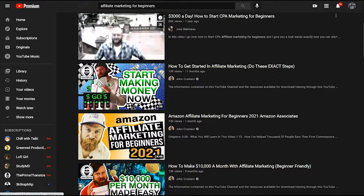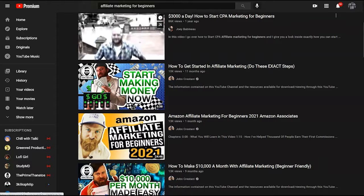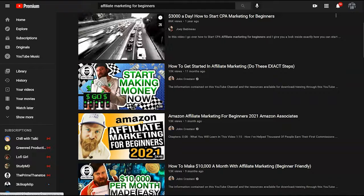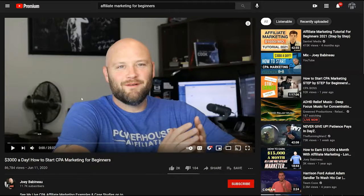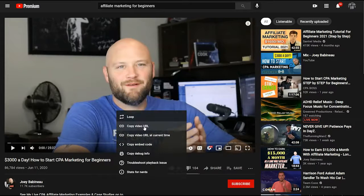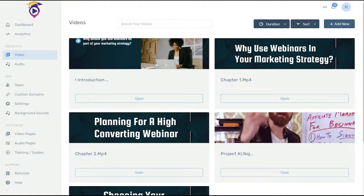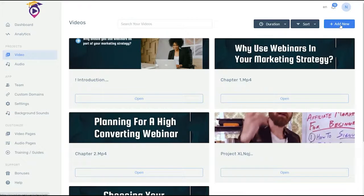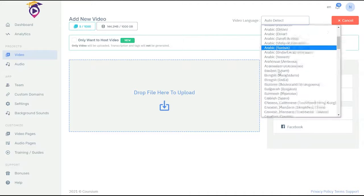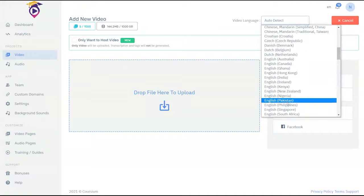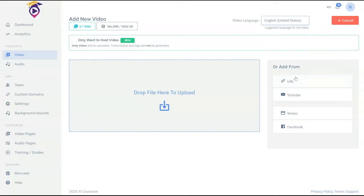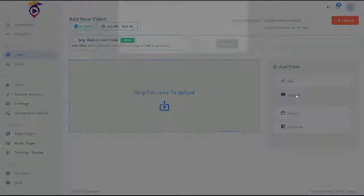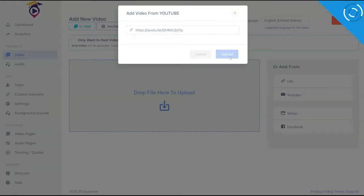So here's one on how to start marketing. I click on this one and then I grab the URL. Then back in Courseium I click on add new, go to the video language, and in this case it is English. So I click on YouTube, paste my URL, and then it uploads the video. That is step one.